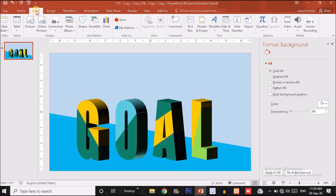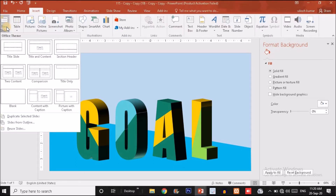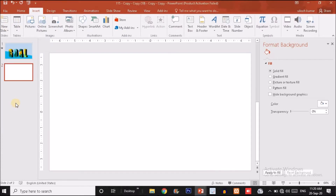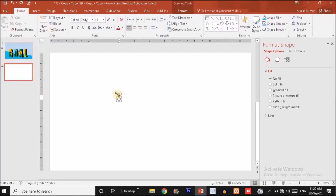Click on the Insert option, find the New Slide option, click on that and choose a blank slide. Now click on the Text Box option, click on the slide, and write the text. I'm going to write 'GOAL' — press the Caps Lock key so you can write the word in uppercase: G, O, A, L.